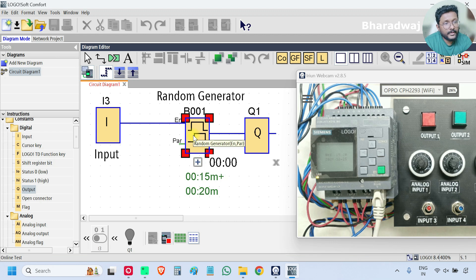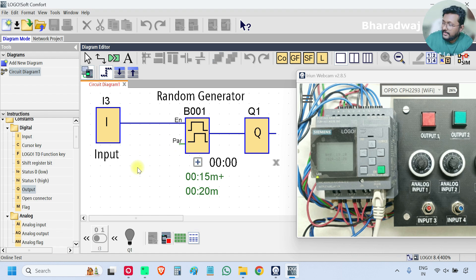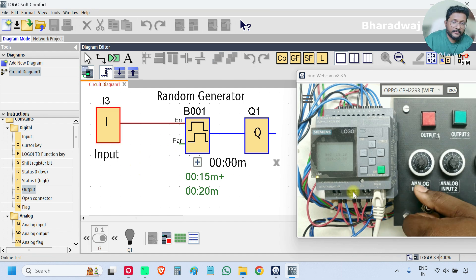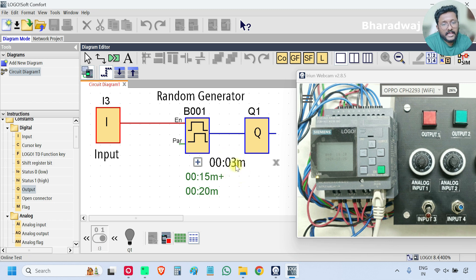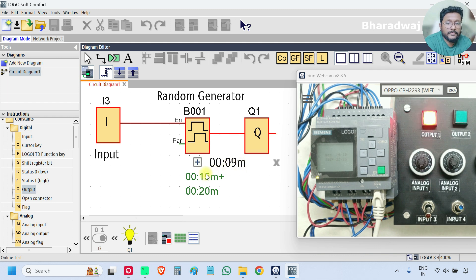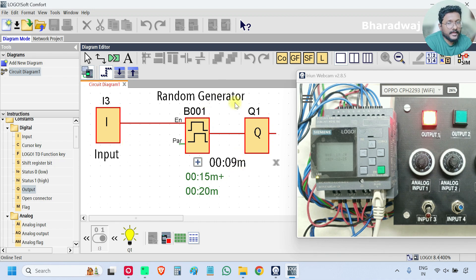I will turn on input I3. The input is on and the timer has started — it will now pick a random value. The maximum it can go to is 15 seconds for on-delay as per our settings. It picked 9 seconds for on-delay; after 9 seconds the output is on — the on-delay is working.